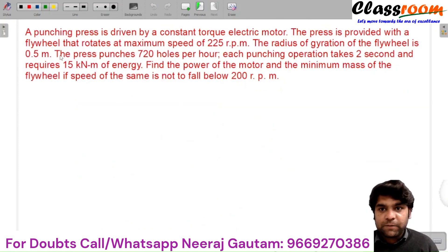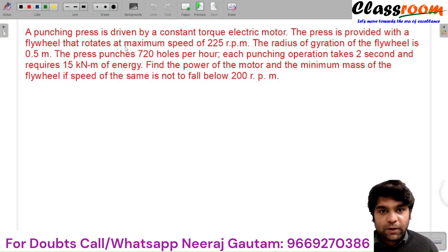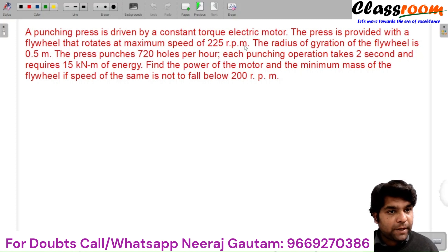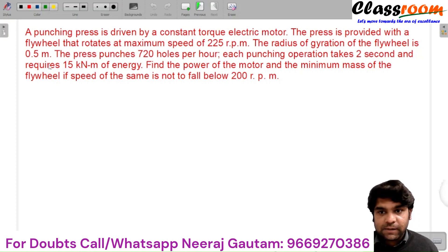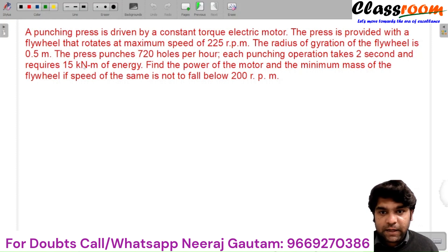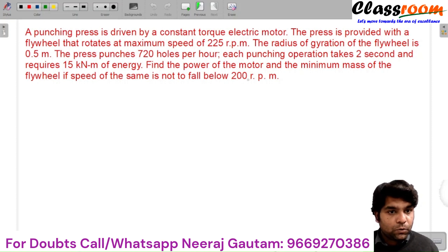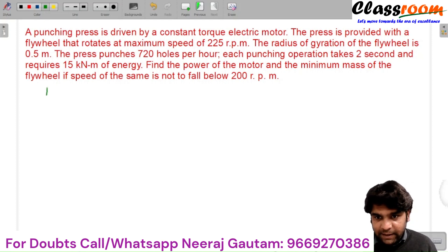We will solve a problem based on a punching machine. A punching press is driven by a constant torque electric motor. The press is provided a flywheel that rotates at a maximum speed of 225 rpm. The press punches 720 holes per hour. Each punching operation takes 2 seconds and requires 15 kilonewton meter of energy. Find the power of the motor and minimum mass of the flywheel if the speed is not to fall below 200 rpm. So the maximum speed N1 is given as 225 rpm.